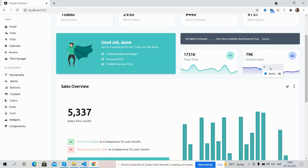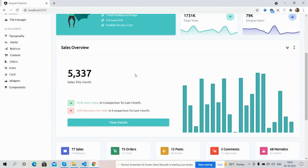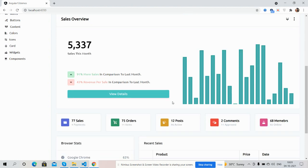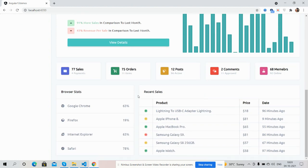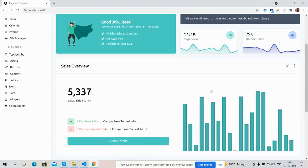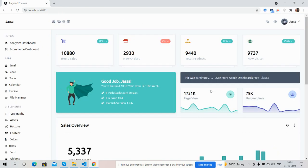The charts are working fine — see the tooltip, just brilliant. Sales overview, beautiful bar chart, the numbers, browser stats, and recent sales. Have you seen the beautiful responsive admin dashboard?